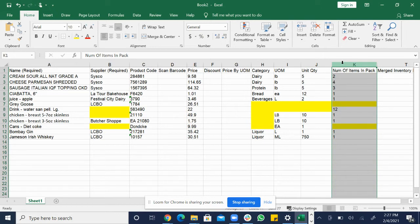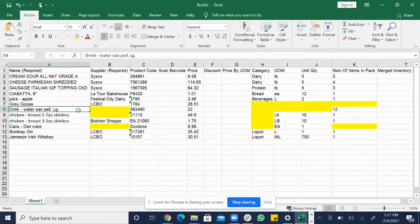So the next step is we're going to fill in the highlighted missing information. Let's start with this item right here, the water sample.